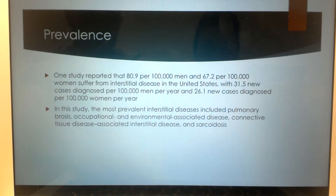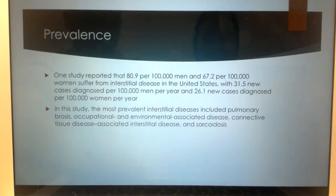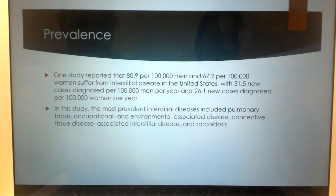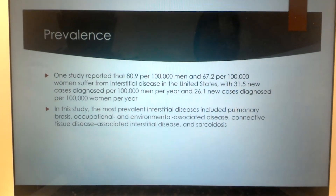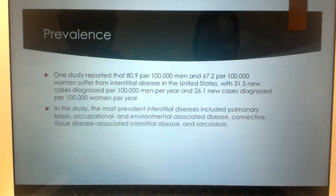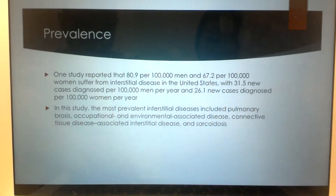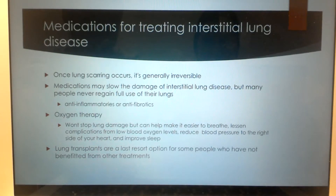The study also noted that the most prevalent interstitial diseases included pulmonary fibrosis, occupational and environmental associated diseases — usually farmers, coal miners, and similar exposures — connective tissue disease associated interstitial disease, and sarcoidosis.